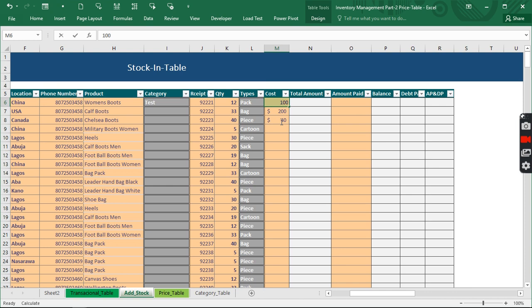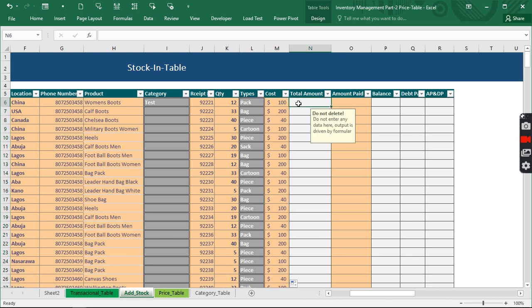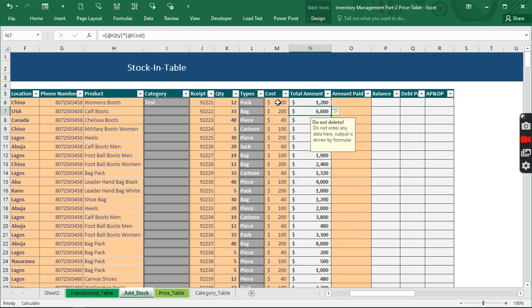We can copy this down as a sample. Now clicking on Total Amount — it's going to be the quantity purchased multiplied by cost. That's nice. Now Amount Paid is the question: when we purchase this product at this price, how much did we actually pay to the company we purchased from?